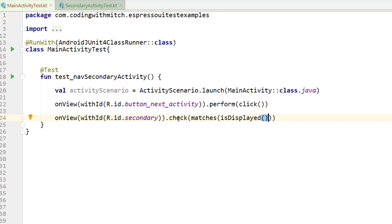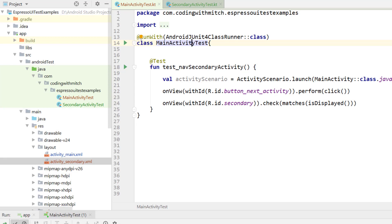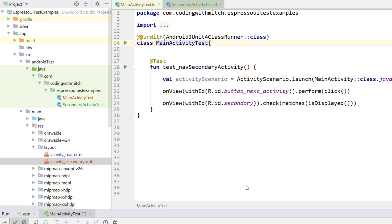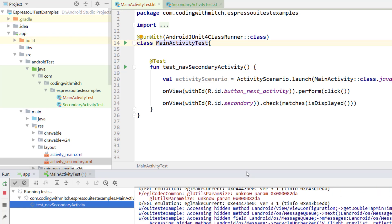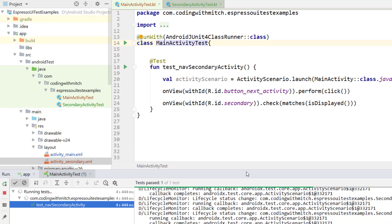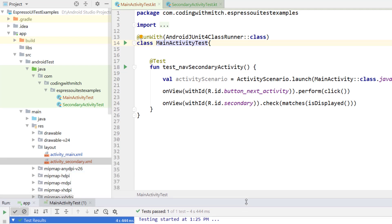Before we move on to back navigation, let's run this test. I right-click and go to Run MainActivityTest. It's instantiating the tests, everything's getting started. The test runs and we should see a pass — and there it is, the test passes. Great.